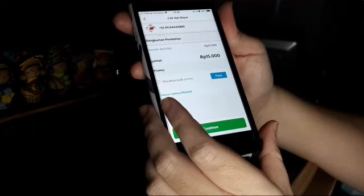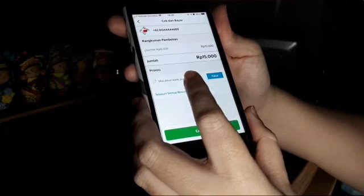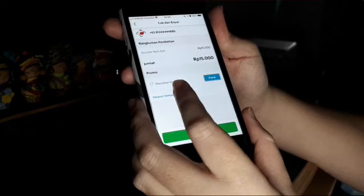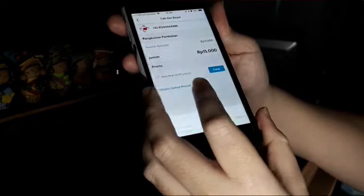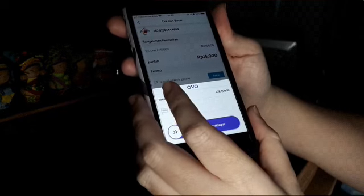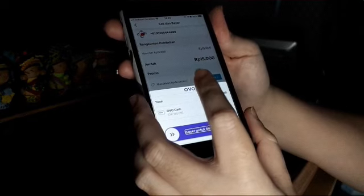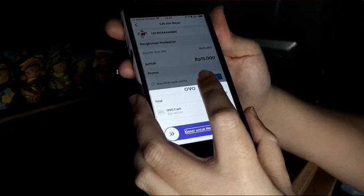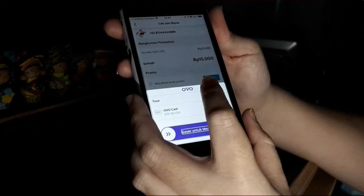Nah ini kan muncul nih rangkuman pembelian. Voucher Rp15.000, jumlahnya Rp15.000. Gue pilih Continue. Ini sudah ada nih ringkasannya — total Rp15.000, OVO Cash dari OVO cash gue. Nah biasanya di versi sebelumnya, di sebelah OVO kita langsung ada 'Bayar Rp15.000.'